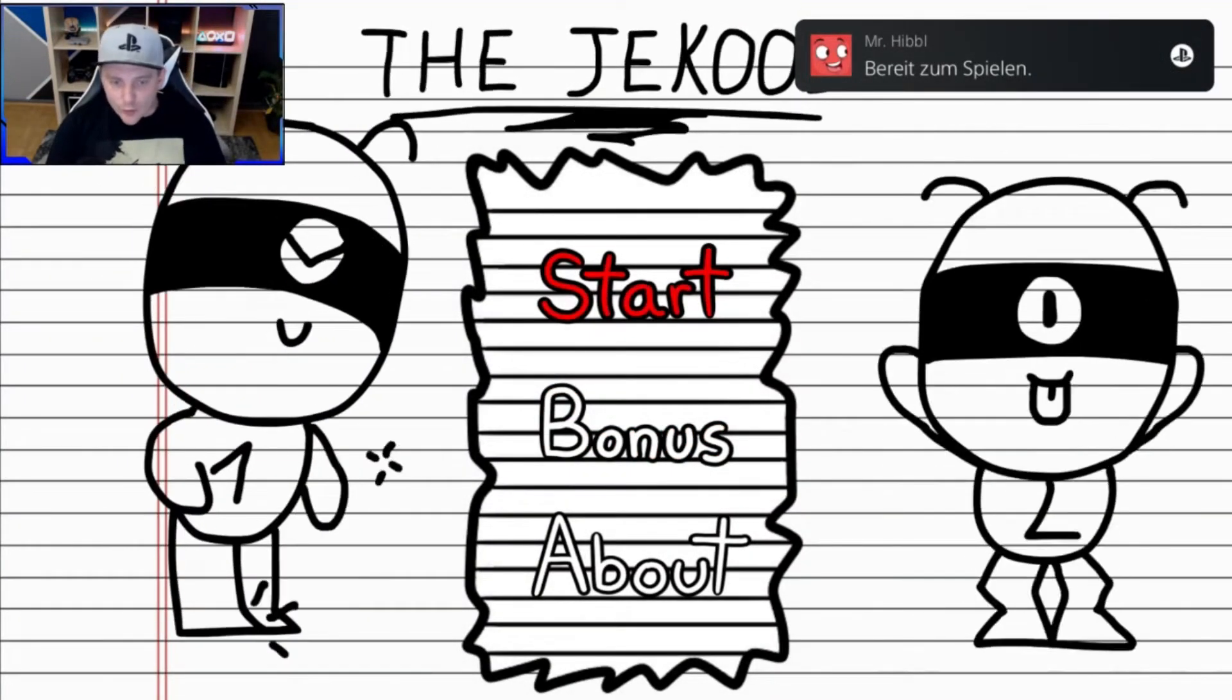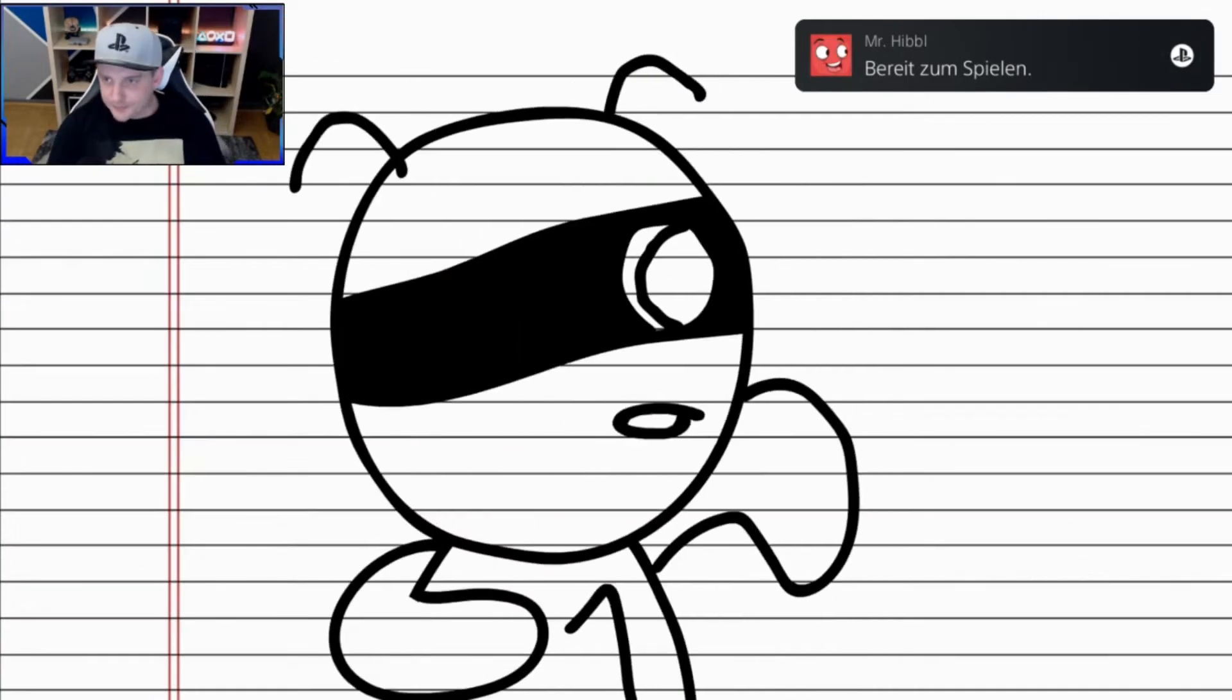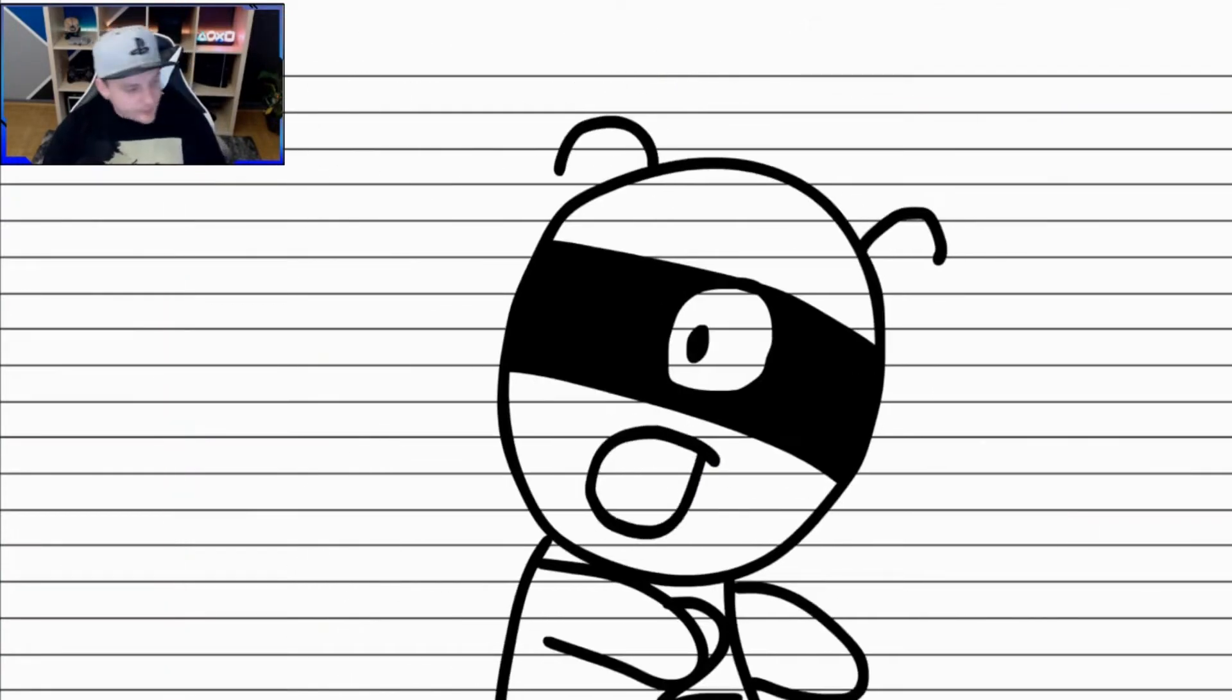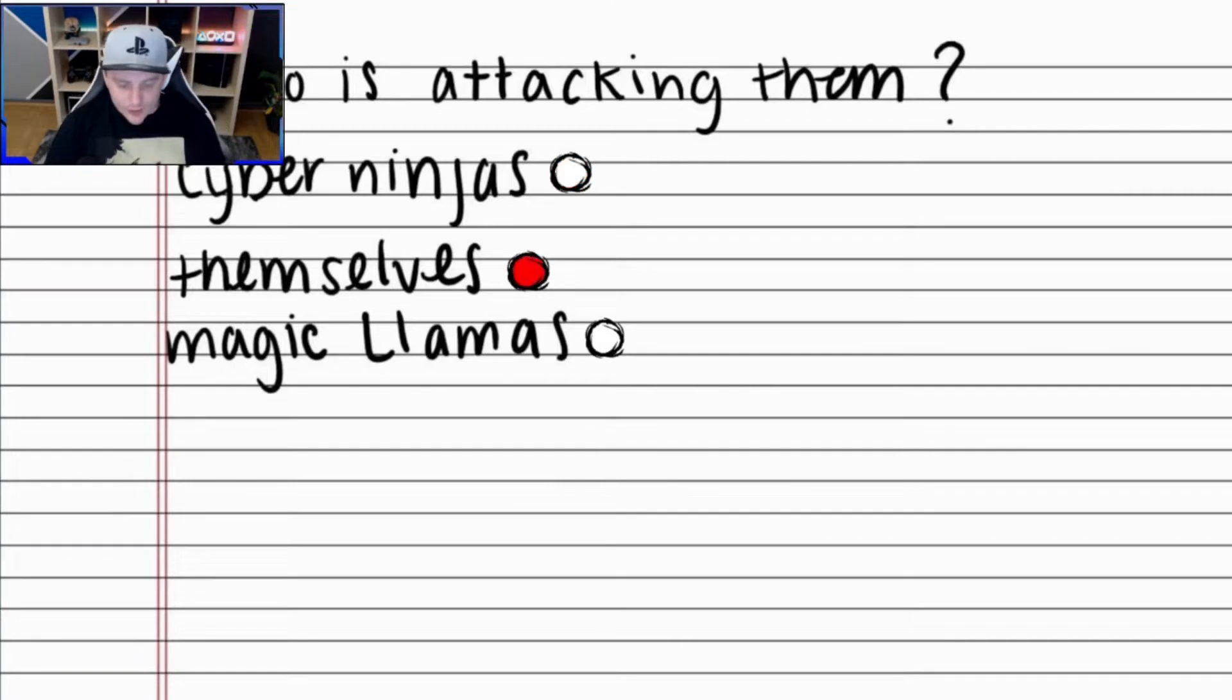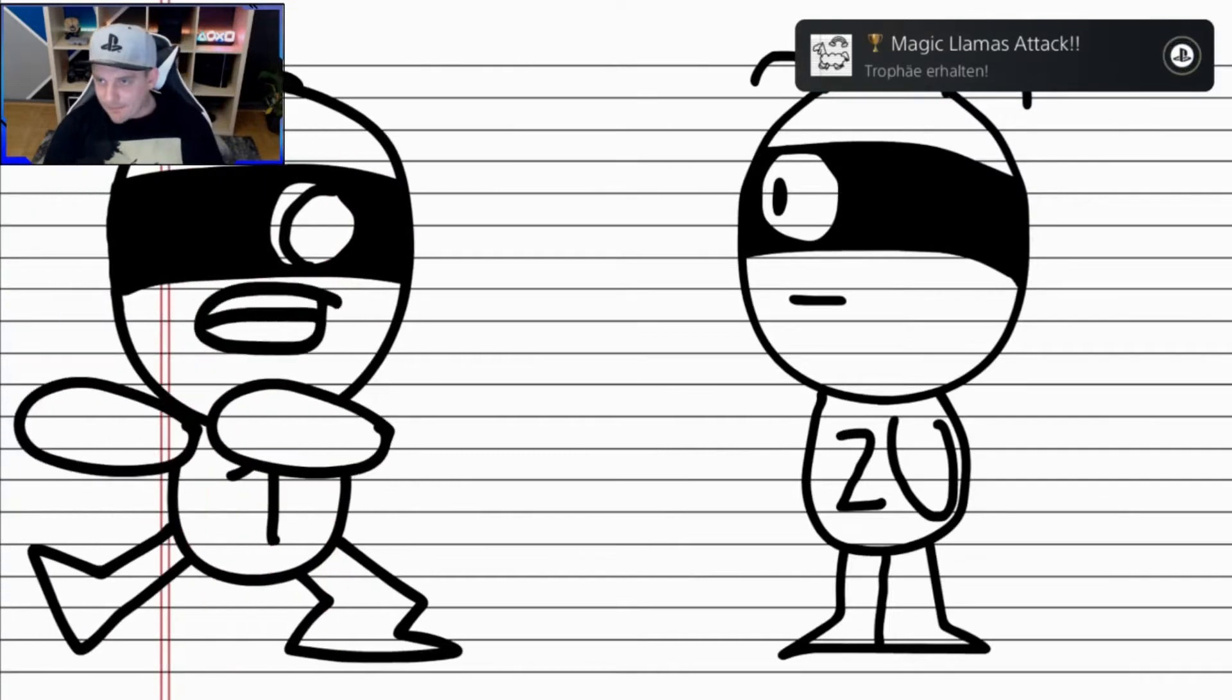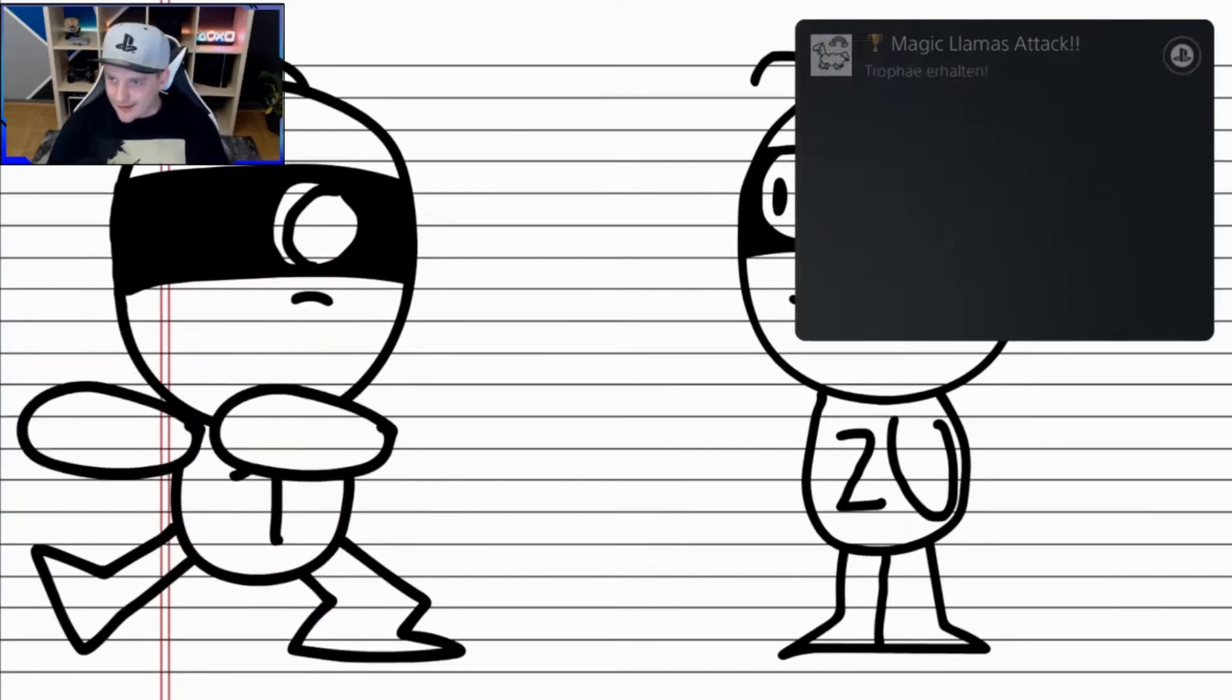Ja, drücken hier auf Start. Und hier wählen wir Magic Liyamas. Da gibt es schon direkt die erste Trophy.